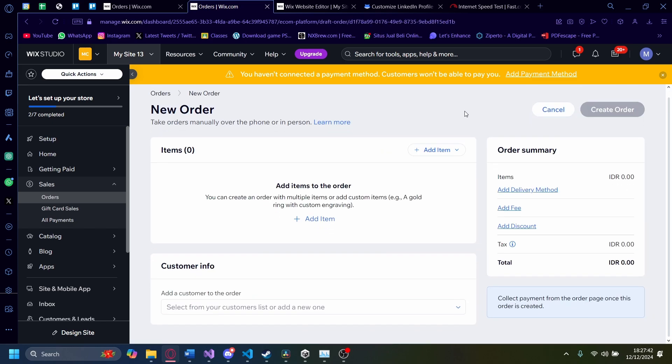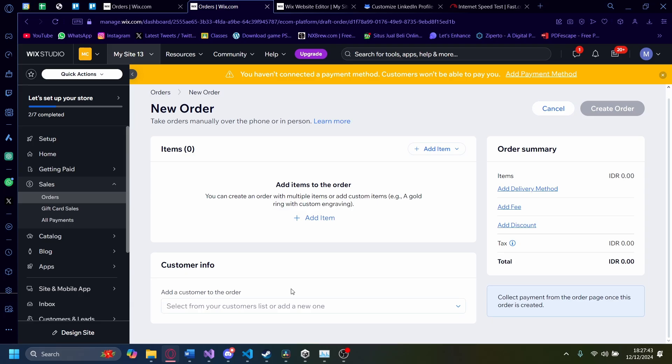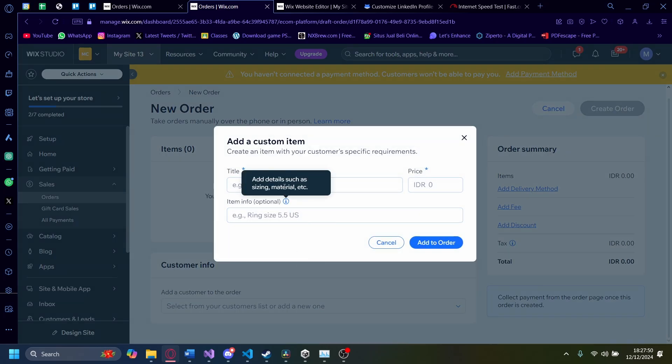After that, you can click on any one of these buttons. I'm going to click on add item and you can either add a product or a custom item. I'm going to do a custom item and I'm going to call this example item.